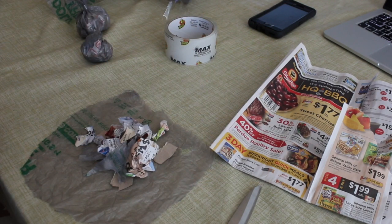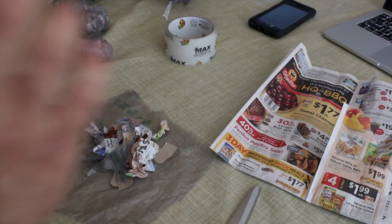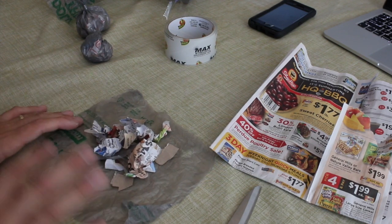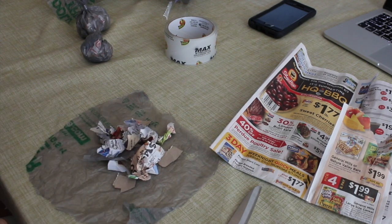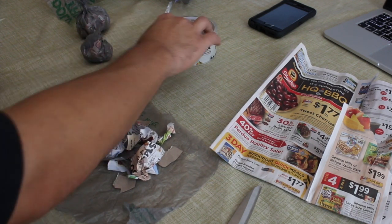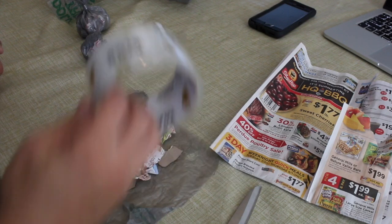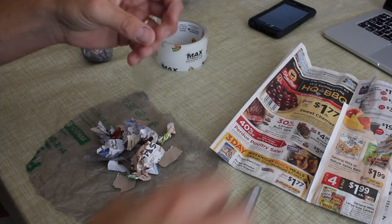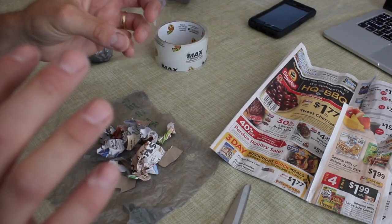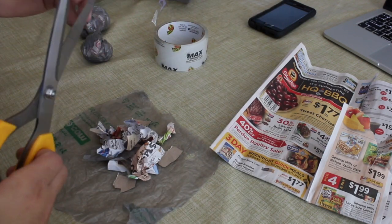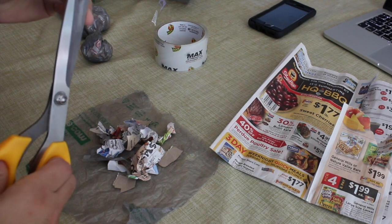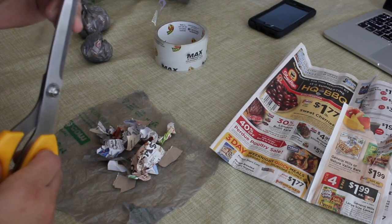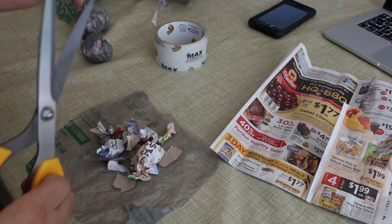But right now I'm just getting rid of old garbage that I had lying around. So boom, now that you have all that, leave that and then go to where your tape is. Got your tape.